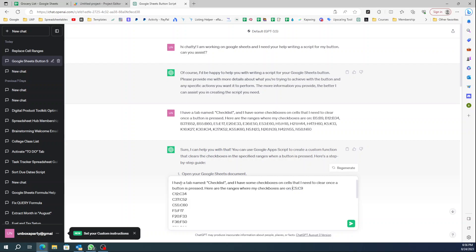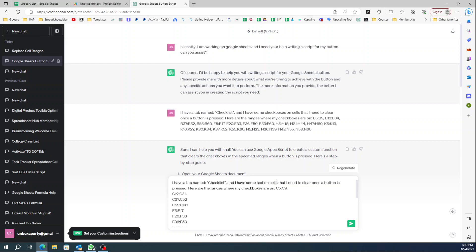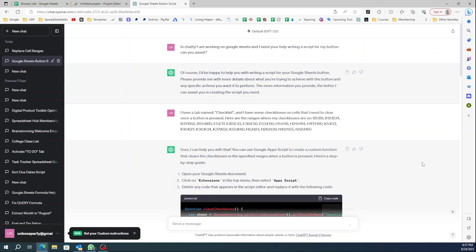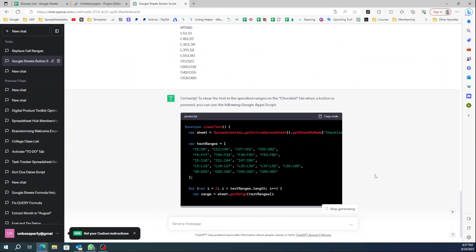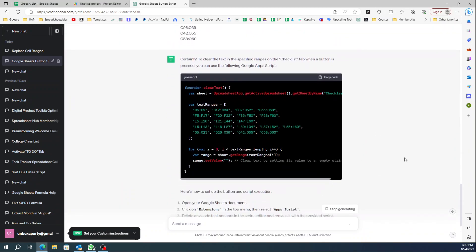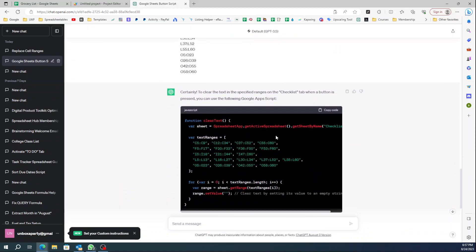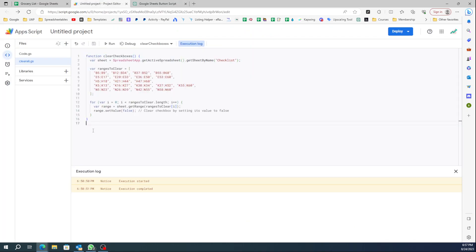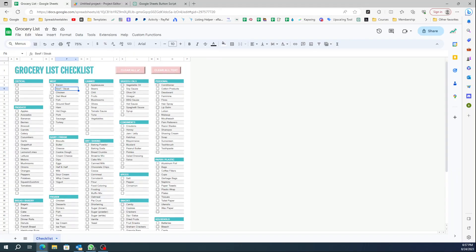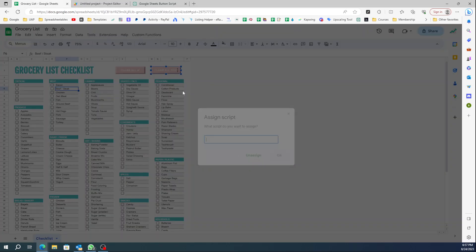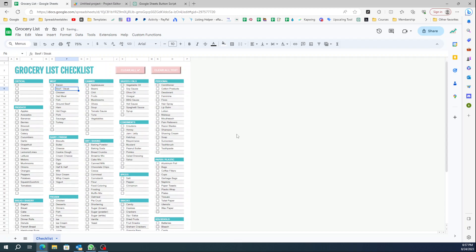Now I'm gonna say 'I have a tab named Checklist and I have some text on cells that I need to clear once the button is pressed. Here are the ranges where my text is.' Let me see if that gives me the coding. Beautiful! Let's copy this code, come back here, and paste it in the same window. Let me apply this to the button and click OK.